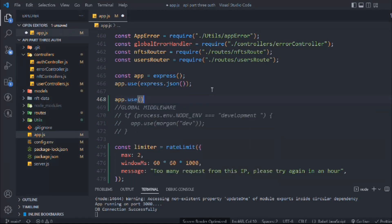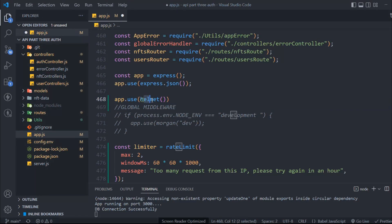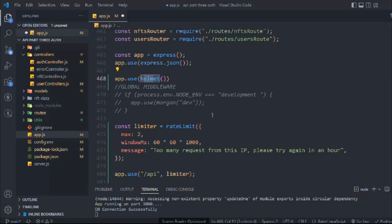This one is actually a middleware. If you look at this package in GitHub, you will find that it's a middleware and it will set a couple of properties in your header.